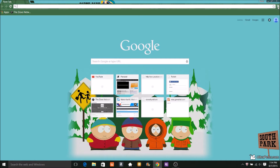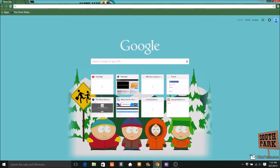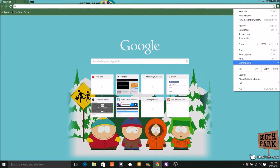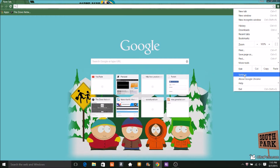So you see this bar on the top right? It's near the star, it's three lines, and it says Customize and Control Google Chrome. So you click on that and you go to Settings.